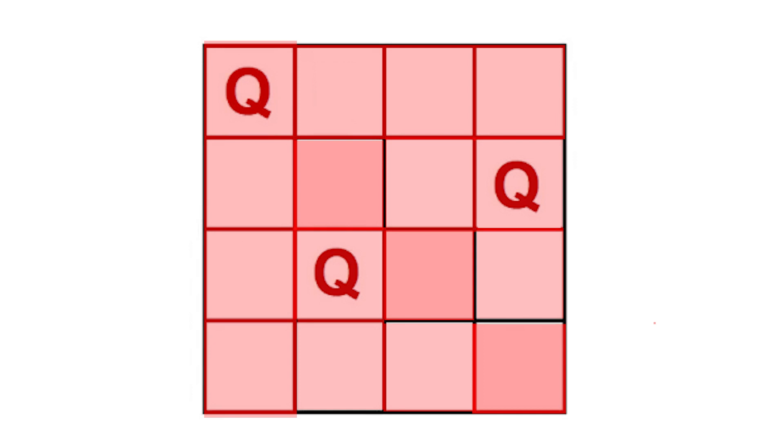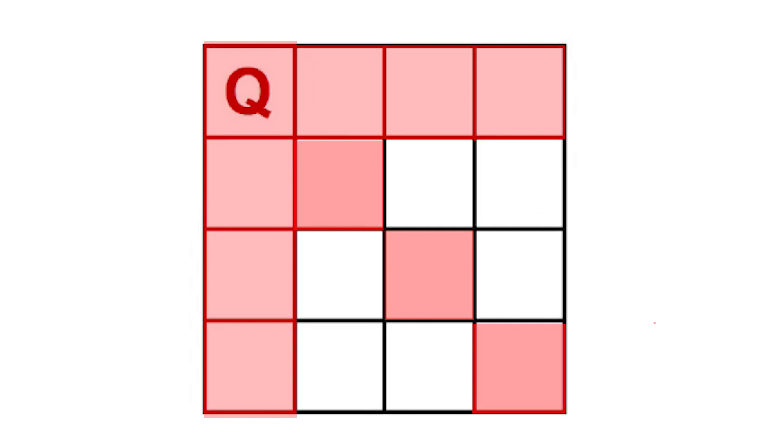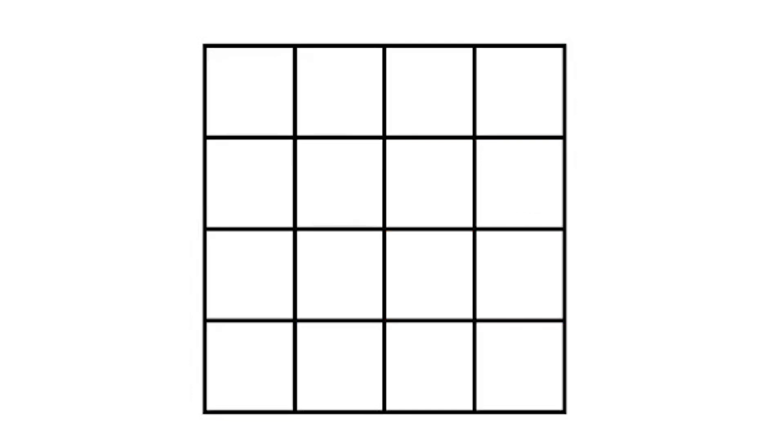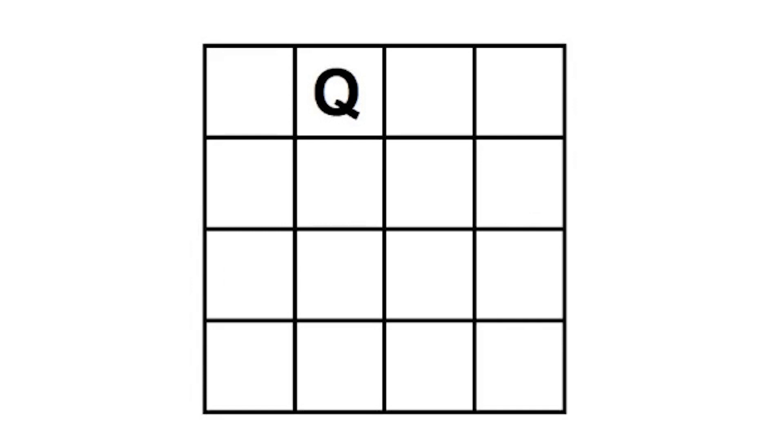Now again, we're unable to place it in any position. That's why we revisit a previous step and we move our queen to the next position.